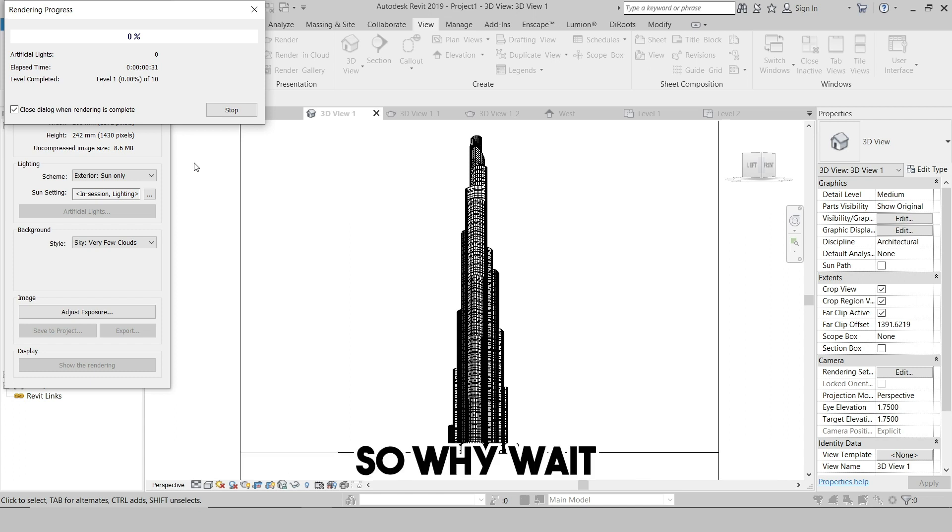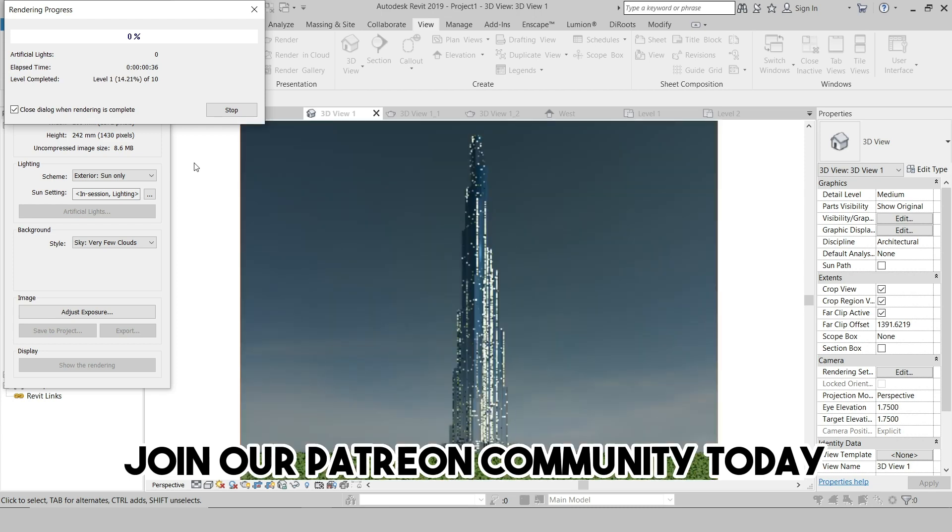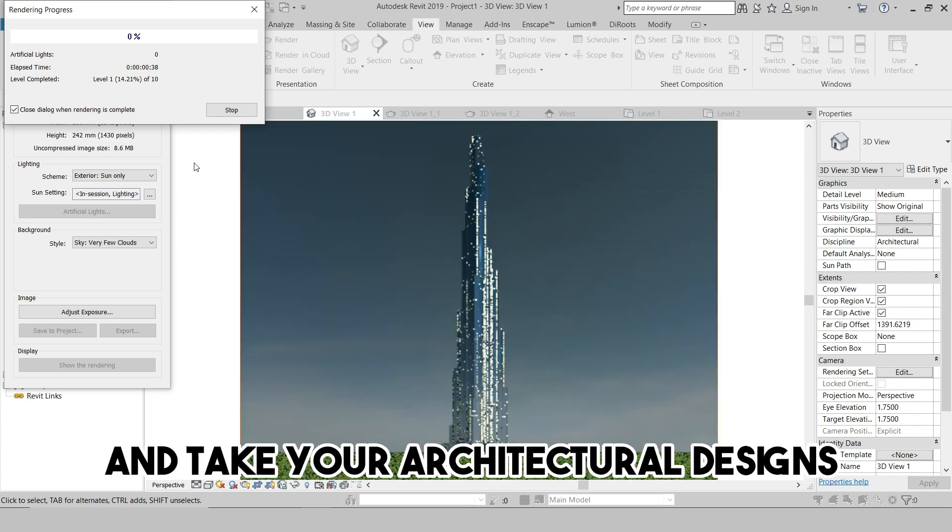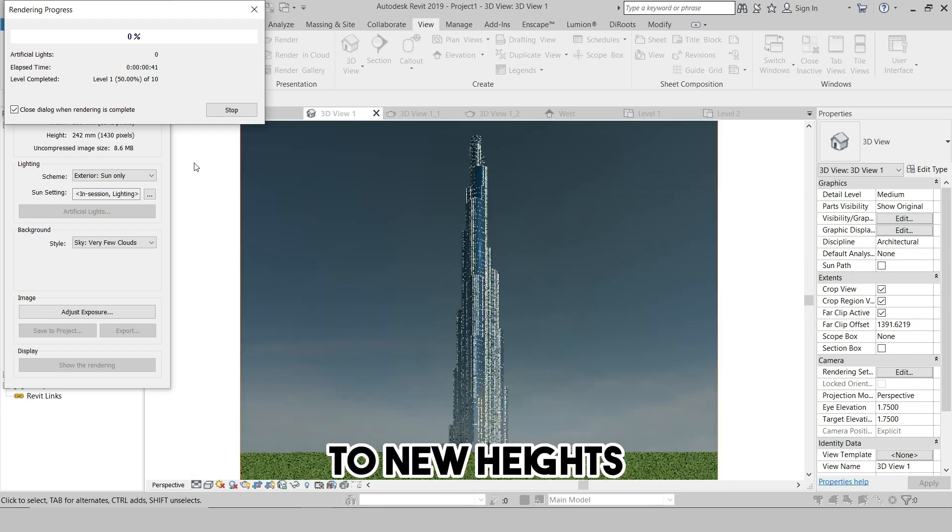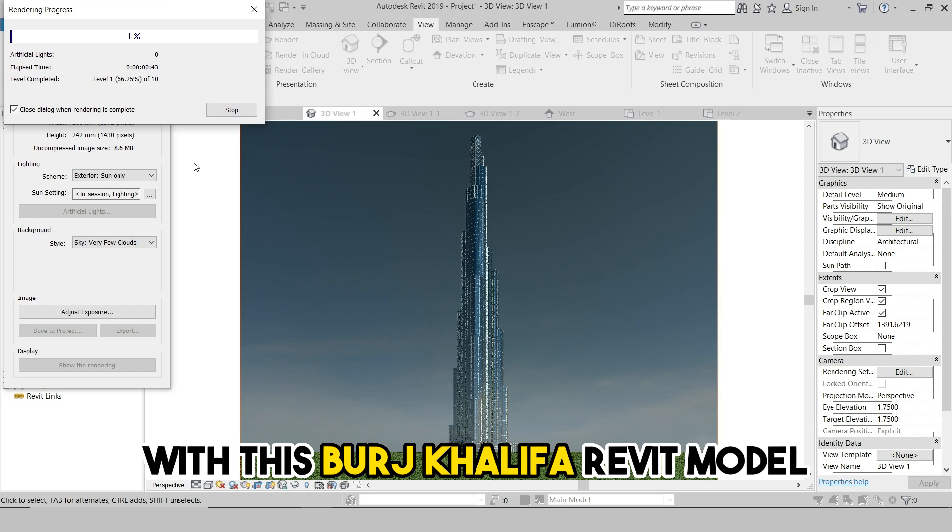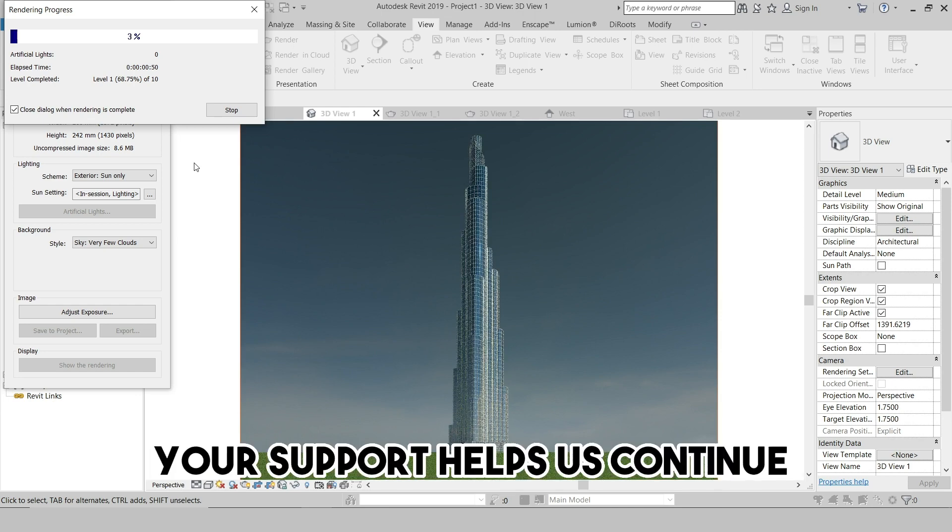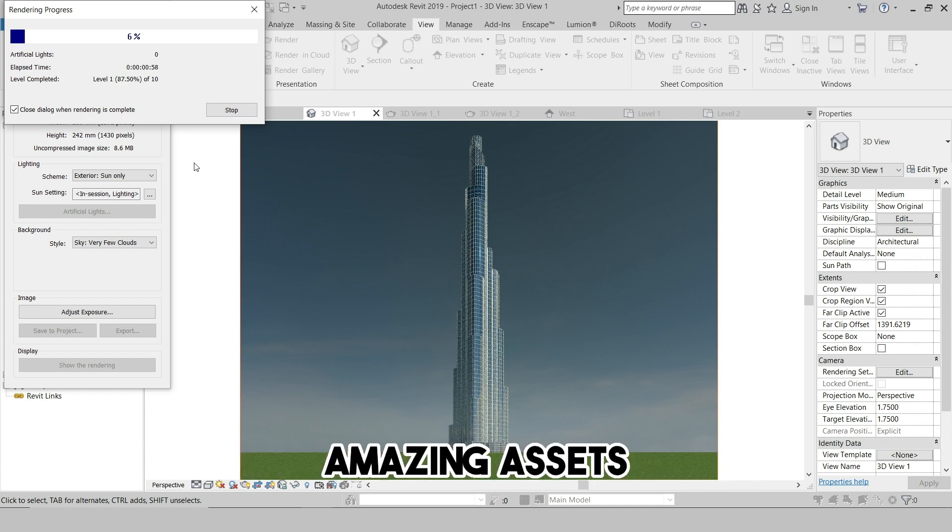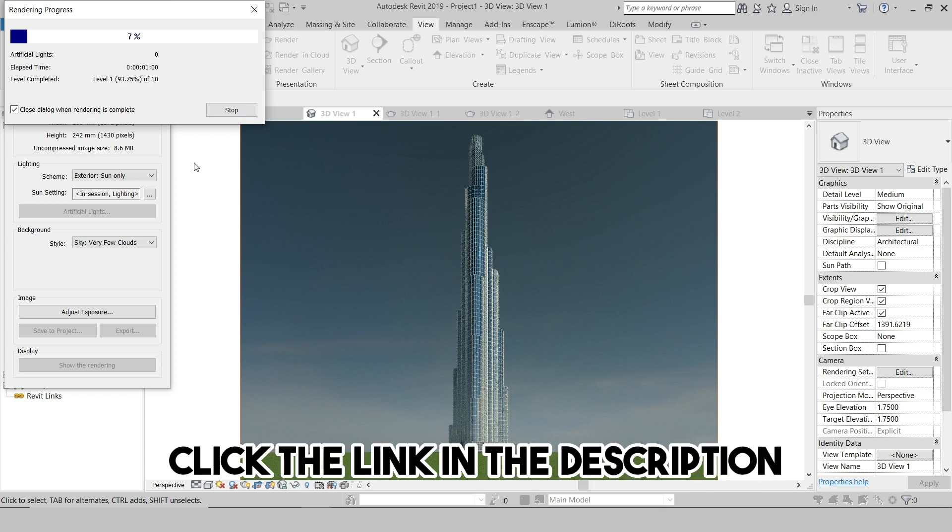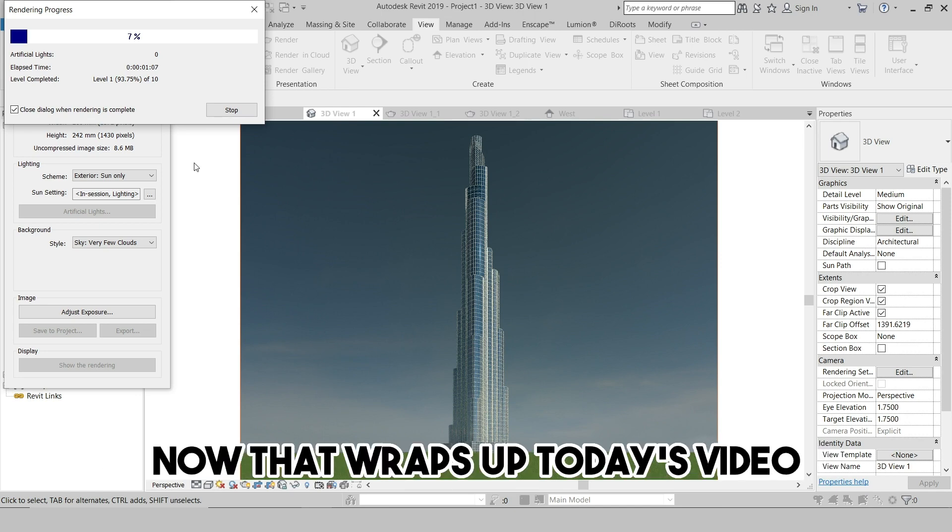So why wait? Join our Patreon community today and take your architectural designs to new heights with this Burj Khalifa Revit model and a wealth of other resources. Your support helps us continue creating quality content and providing you with these amazing assets. Click the link in the description and become a CivilMix Patreon member now.